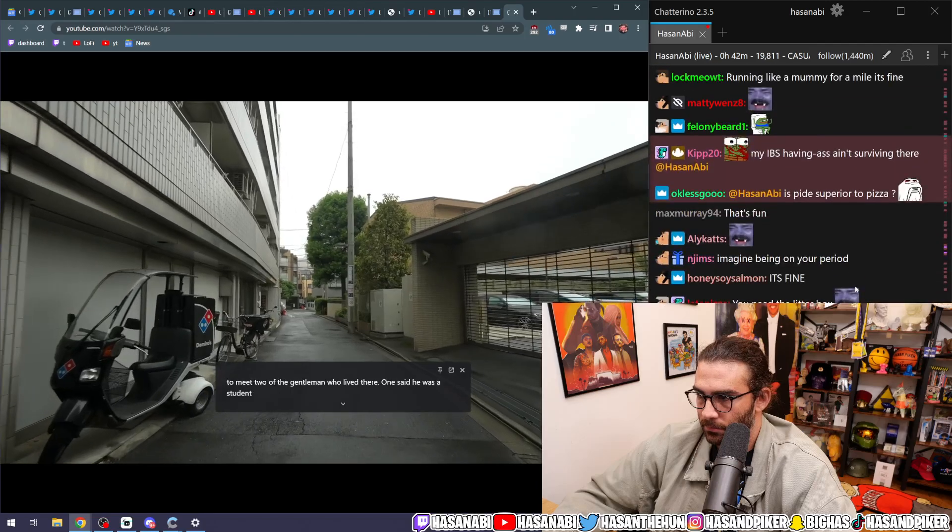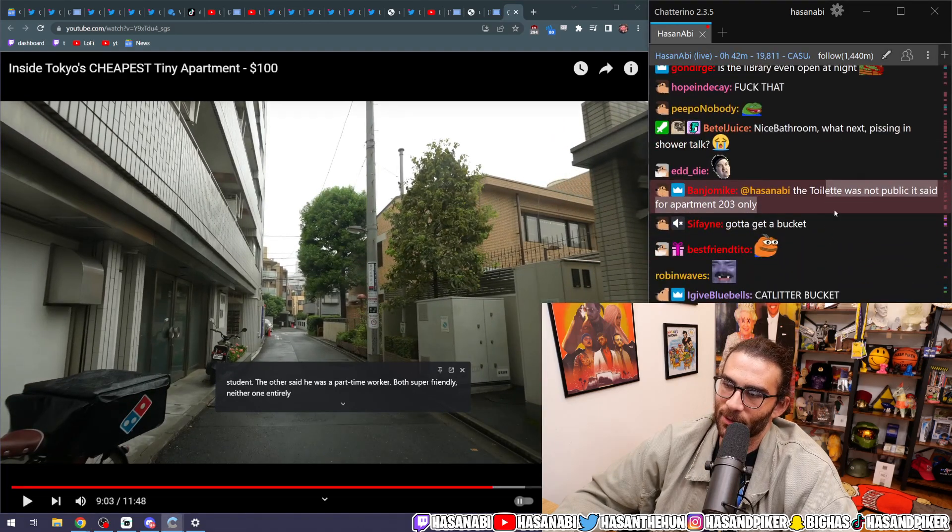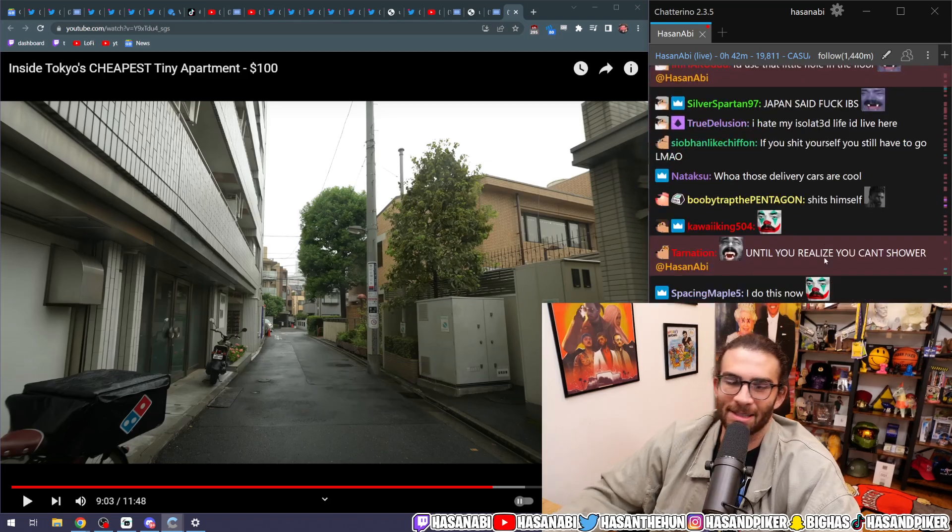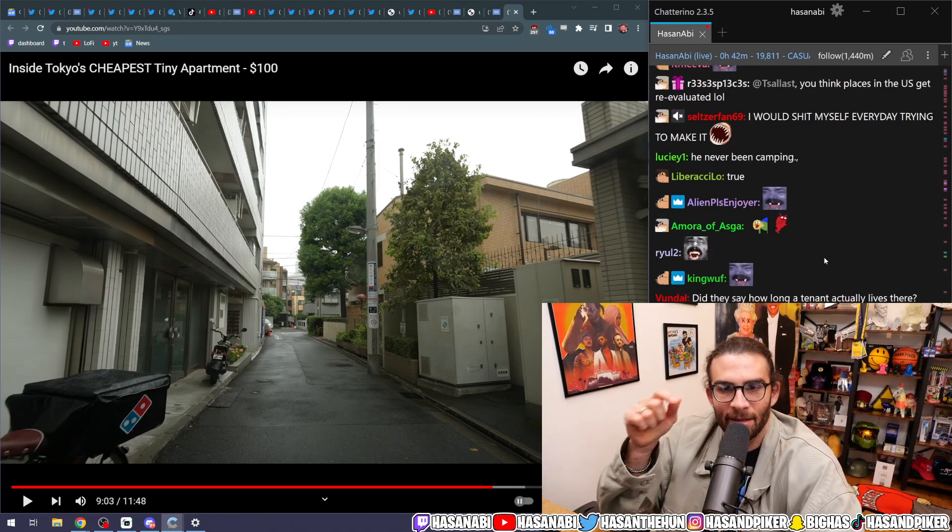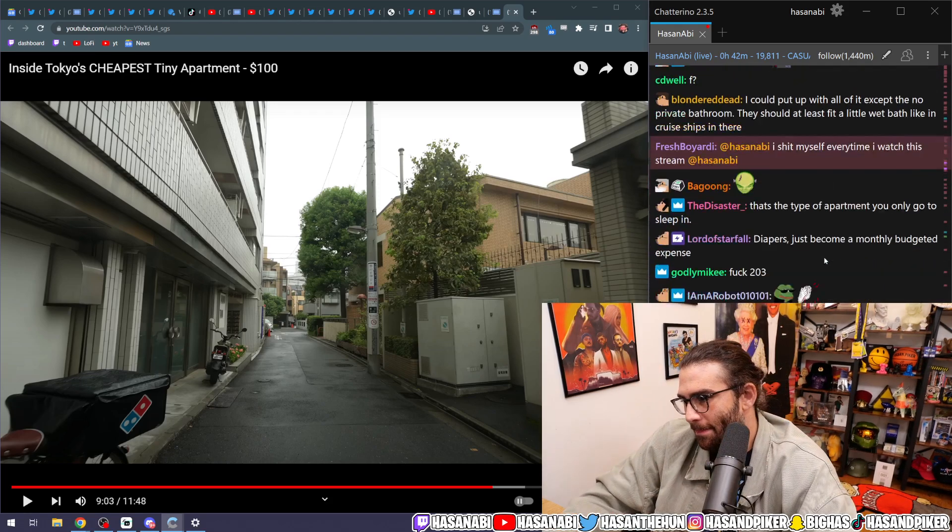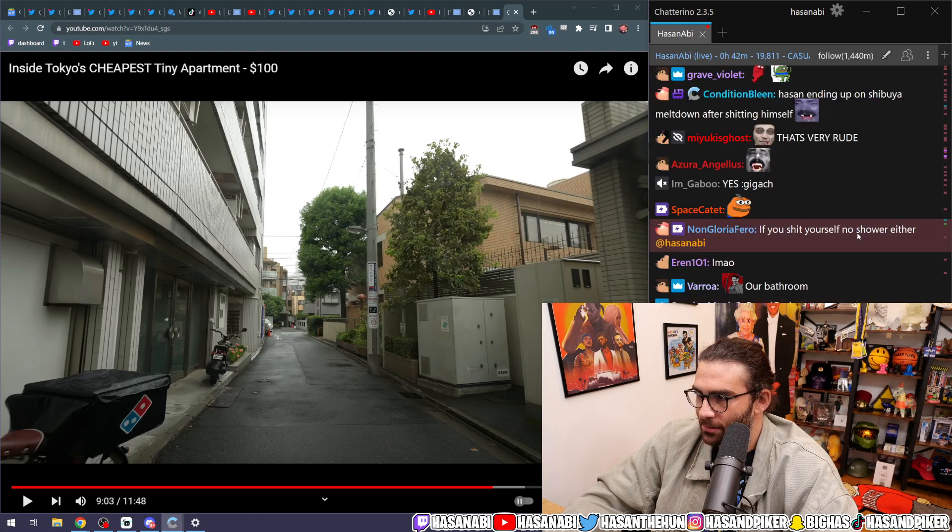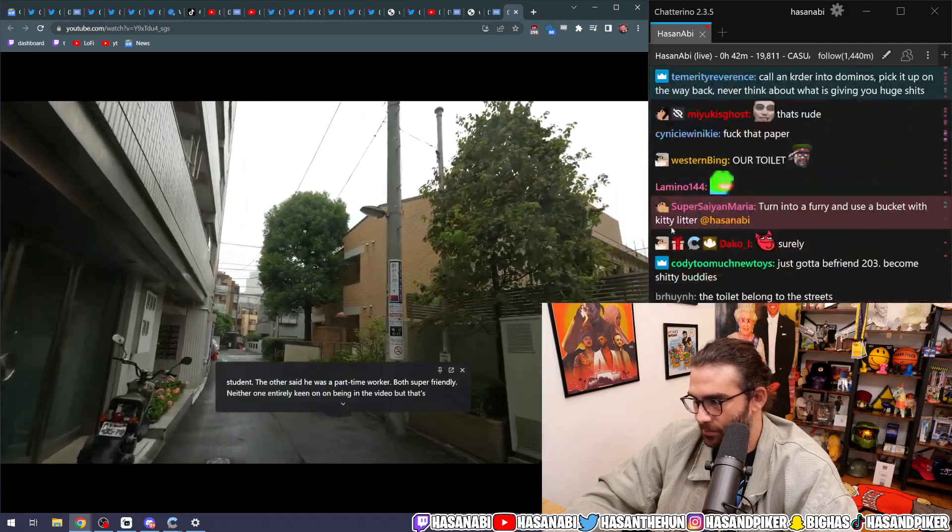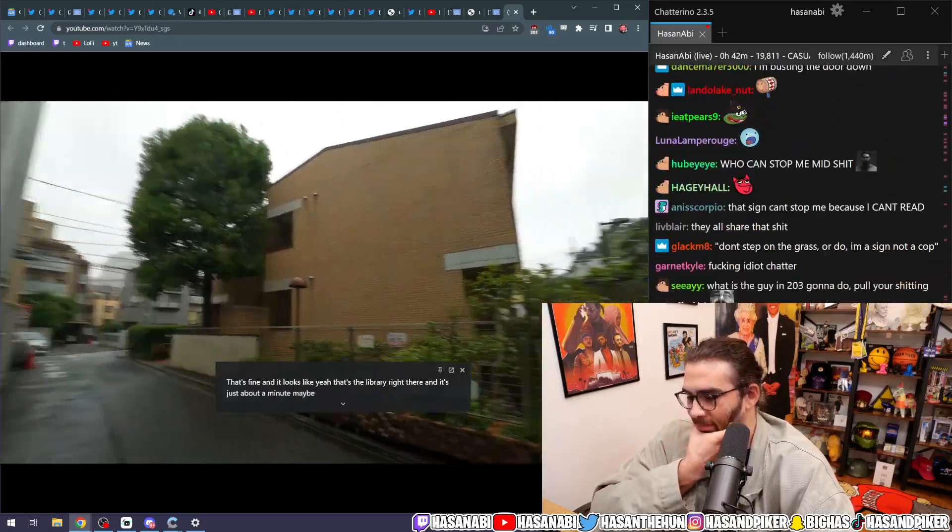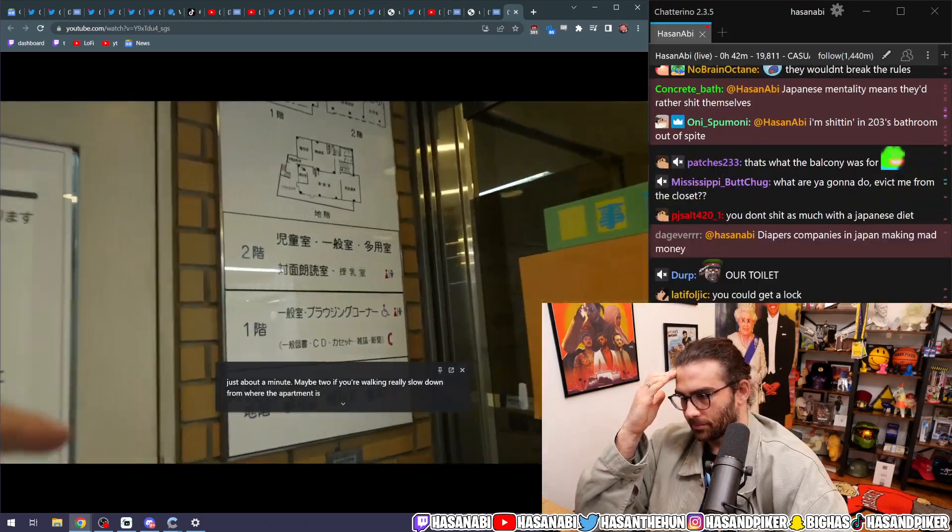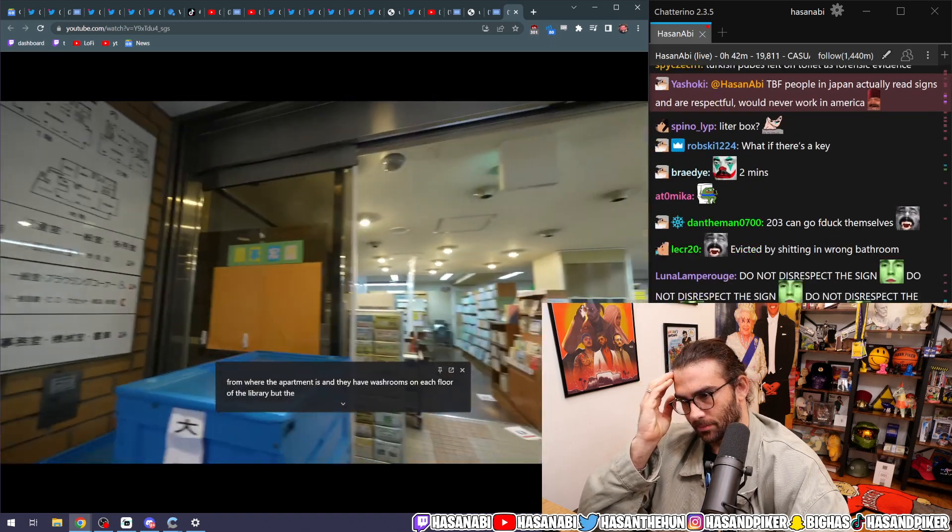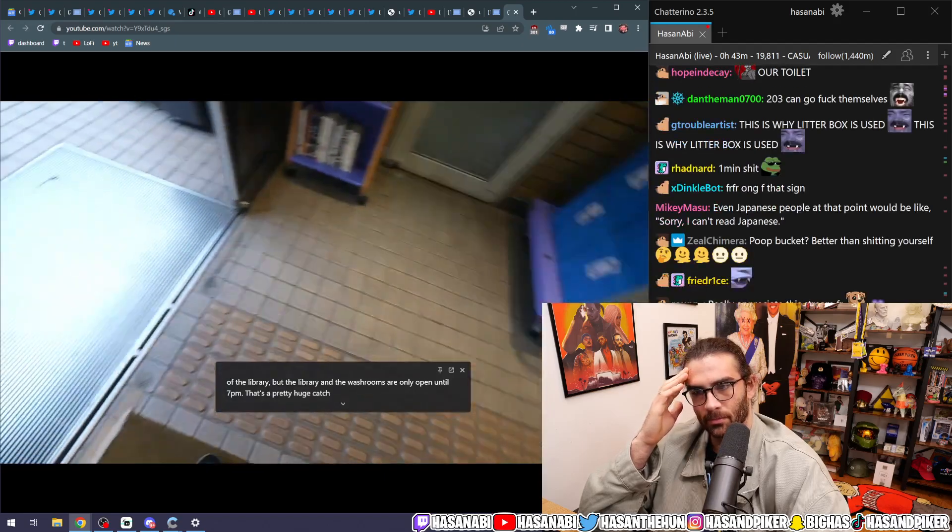I was lucky enough to meet two of the gentlemen who lived there. One said he was a student. The other said he was a part-time worker. They're both super friendly. Neither one entirely keen. Someone said the toilet was not public. It said it's for apartment 203 only. Yeah, dude. Well, guess what? It's not inside apartment 203. So who says it's for apartment 203? A fucking little sign? A ripped up sign? Oh, okay. I guess they'll definitely listen to that. On being in the video, but that's fine. And it looks like, yeah, that's the library right there. And it's just about a minute, maybe two, if you're walking really slow, down from where the apartment is. And they have washrooms on each floor of the library. But the library and the washrooms are only open until 7 p.m. That's a pretty huge catch.